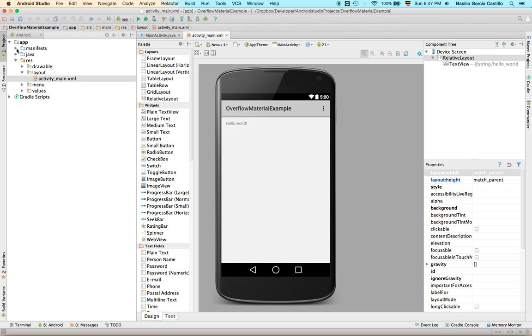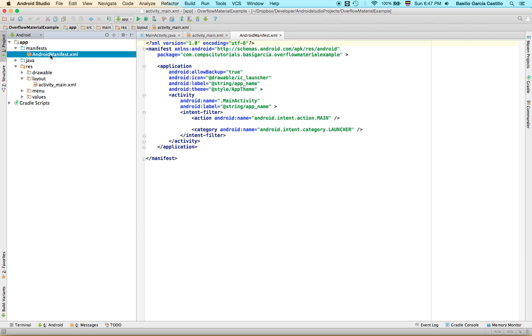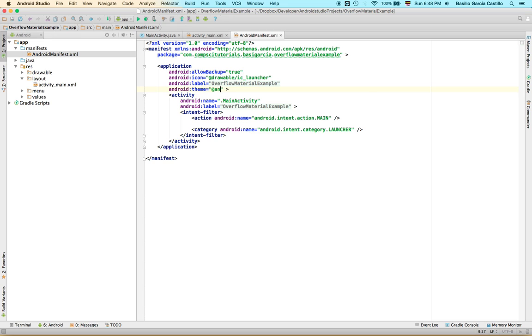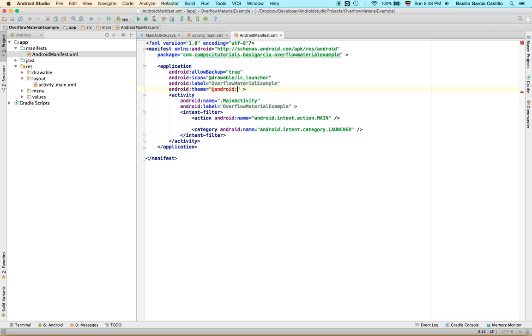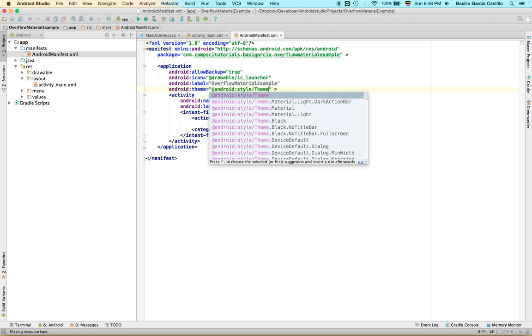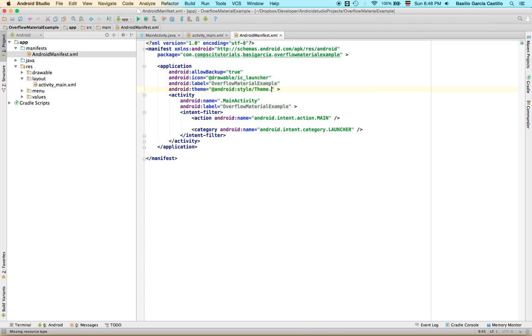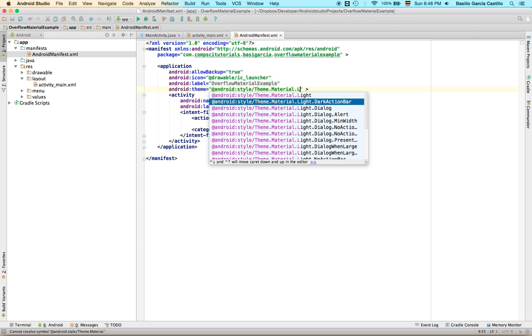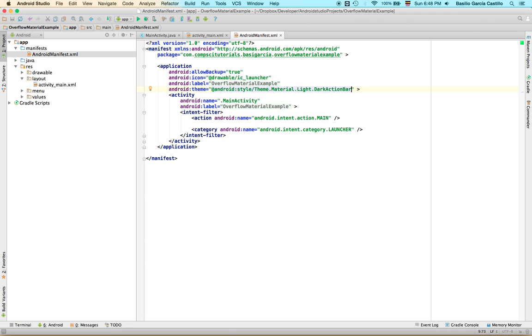Just go to your Android manifest in here. And in your Android theme, this field you're going to change it to Android style theme material light dot action bar. There we go, just press tab. And we are set. Now we're using material design.